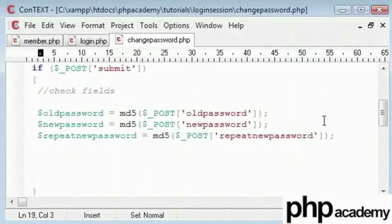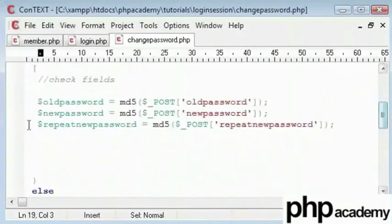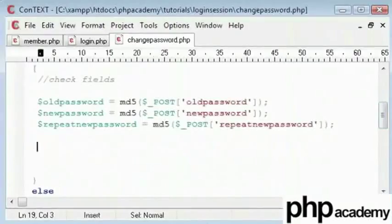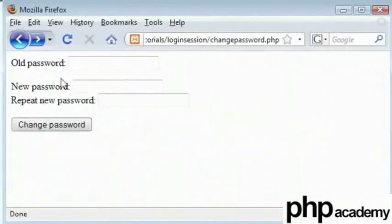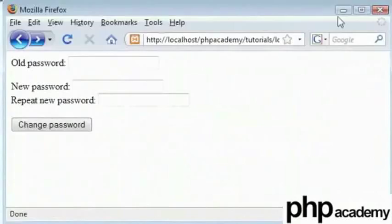We will need to check this field to see whether they exist or not. At the moment when we submit our form, we see that nothing really happens.